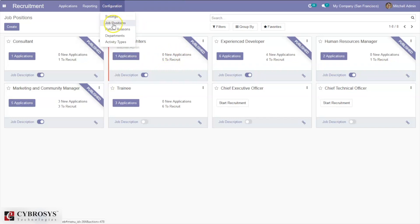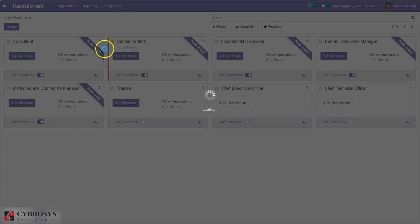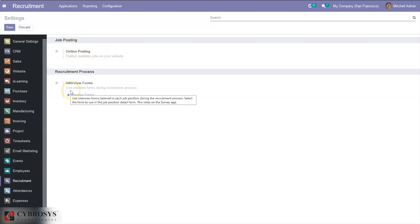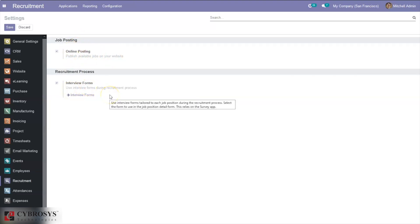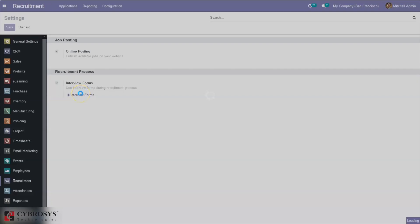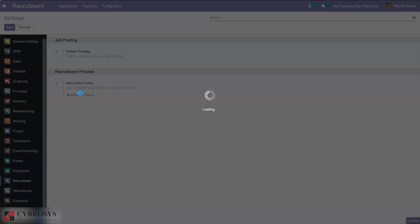You can also configure job positions. When you go to configuration settings, you will find options such as publishing available jobs on the website — which is already enabled — and using interview forms during the recruitment process. If you click on interview forms, you can create and configure more interview forms to be used during the recruitment process.